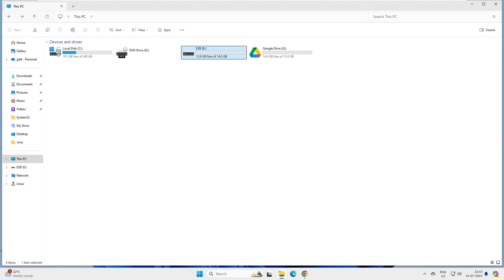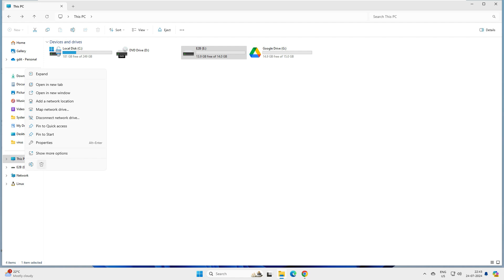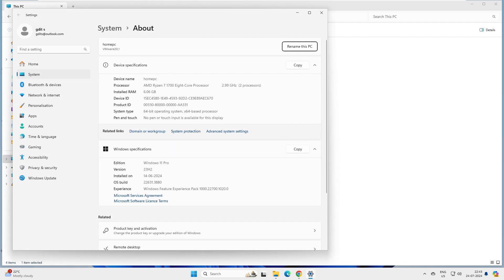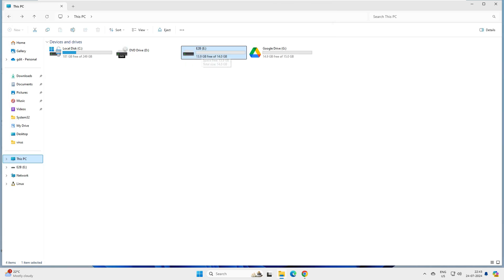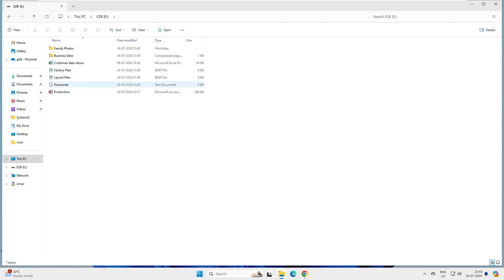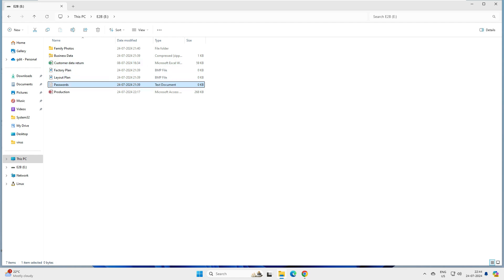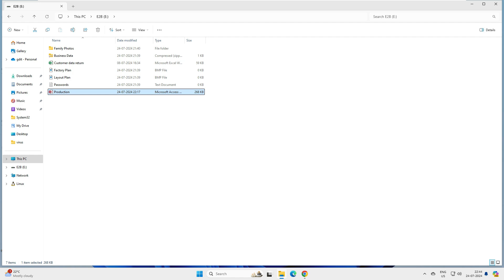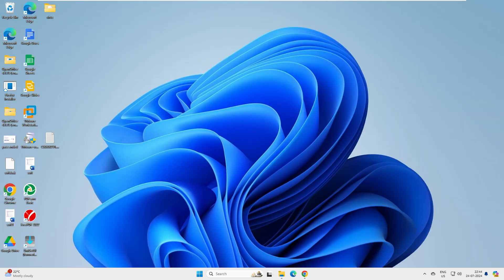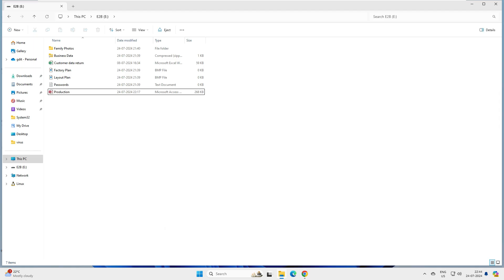This is a Windows 10 PC — you can see from the properties it's Windows 10 Pro. I have a 14 GB pen drive connected, and inside it I have lots of data: family photos, business data, customer data, factory plan, layout plan, and a small database file. These files are very important. Imagine a situation where your pen drive gets lost and somebody connects it to their computer and copies or misuses all the data.